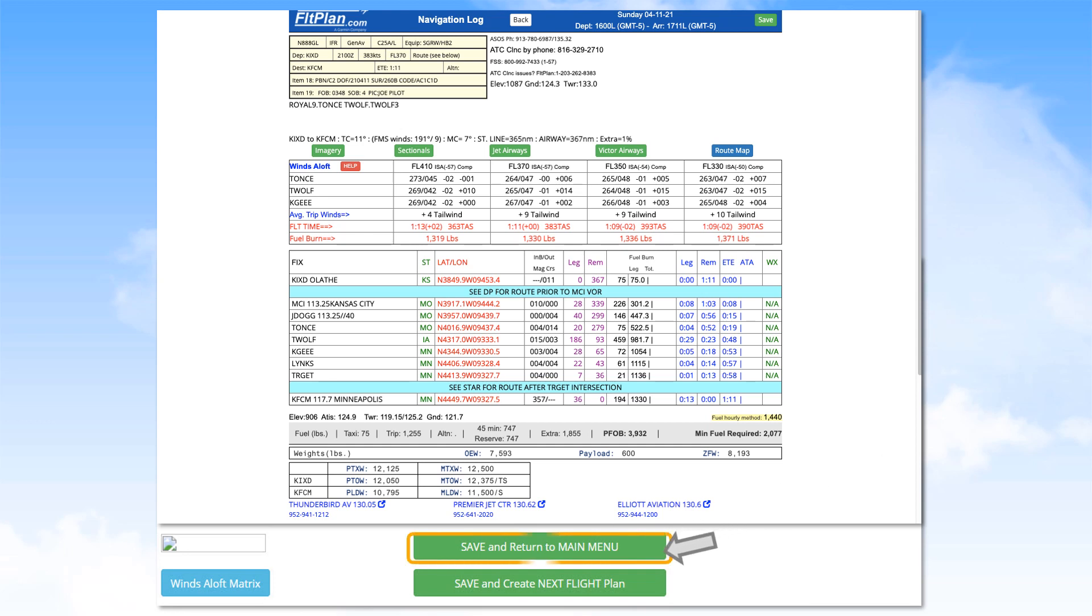Do not forget to click save and return to main menu to place this flight in the active flight plan list.